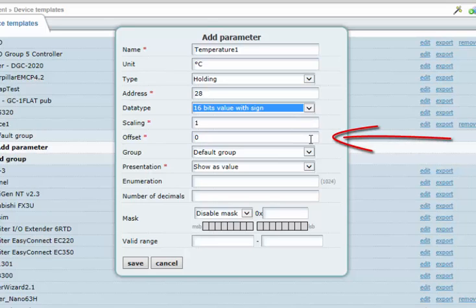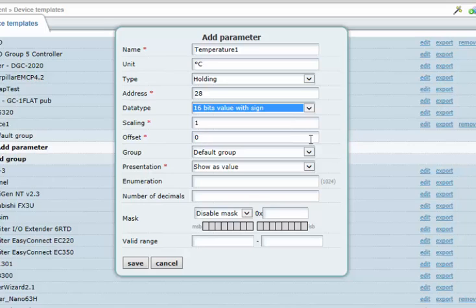An offset is another way to modify a value, and this is always applied after any scaling. The offset value is added to the register value before being presented, and also before it is written to a Modbus register.